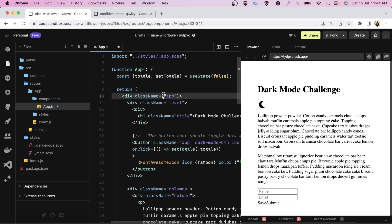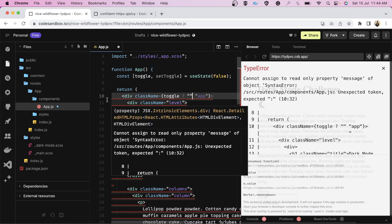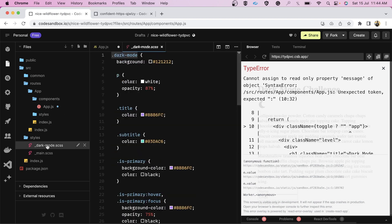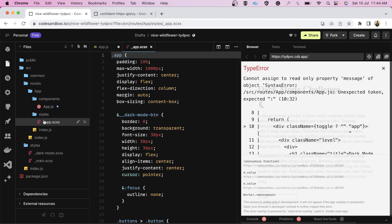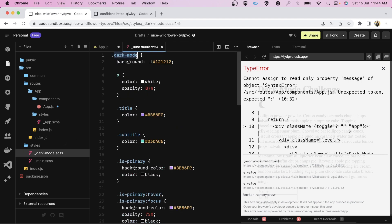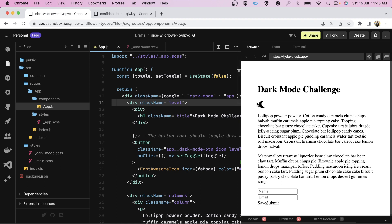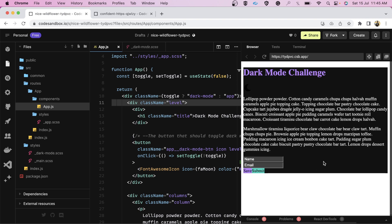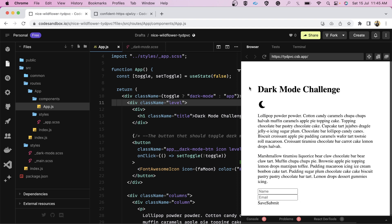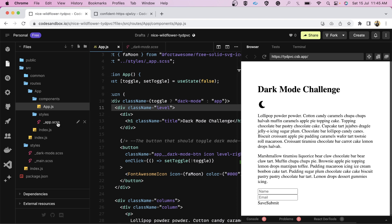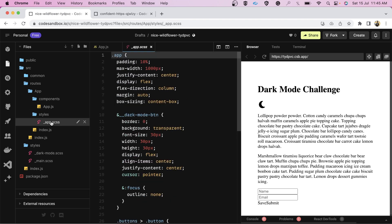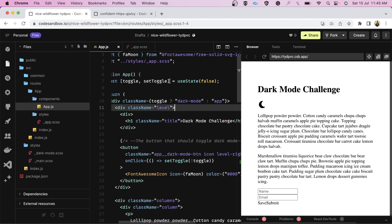Now all we need to do is add the class on the basis of that toggle. The class is dark-mode. We add this class and let's see if it is working. When we click on this icon our theme is getting changed. But you will notice our layout is also breaking, so we also need to keep the app class for the layout. We add the app class as well so the layout doesn't break — and now we are able to change the theme.